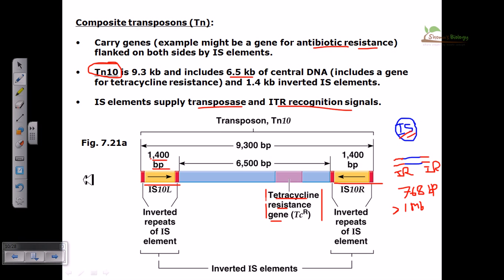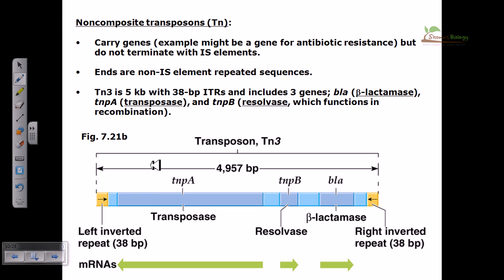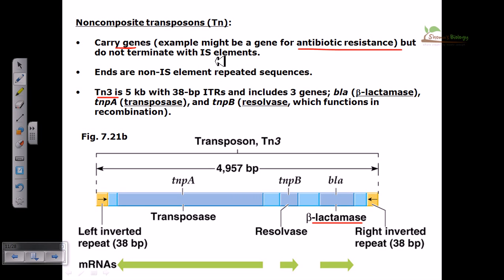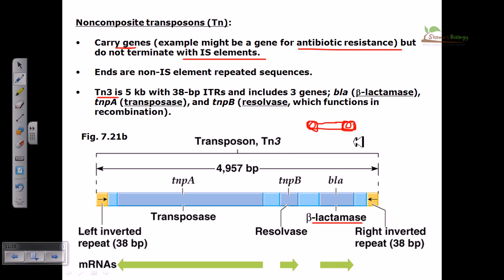Now looking at the structure of non-composite transposons, the example here is Tn3. This type of transposon can also carry genes — for example, beta-lactamase, which confers antibiotic resistance against beta-lactam antibiotics like penicillin. However, in this case they do not terminate with IS elements. That is a very important point. In composite transposons, the central region carries genes but both ends have IS elements. In non-composite transposons, the ends are non-IS element repeat sequences — meaning no insertion sequence is present at the ends.